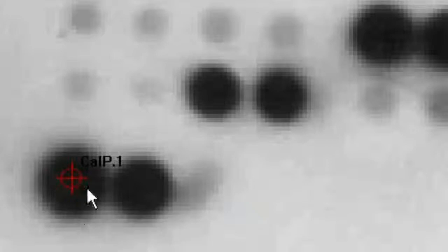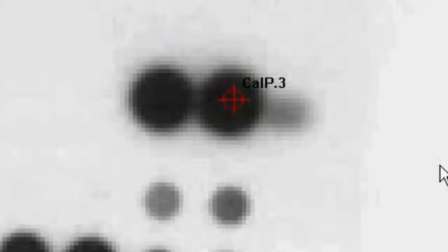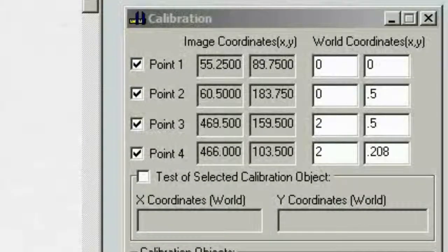We're going to zoom up to about 4 times and notice that the point is not truly centered. Using the arrow keys, we're going to center it up a little bit better. Hitting the Tab button with the viewport active brings us to the next point, and we center that up as well. You will notice that the image coordinates in the calibration tool also change when you move the ROI on the screen. We continue to the third and fourth points, using the arrow keys to center each one.